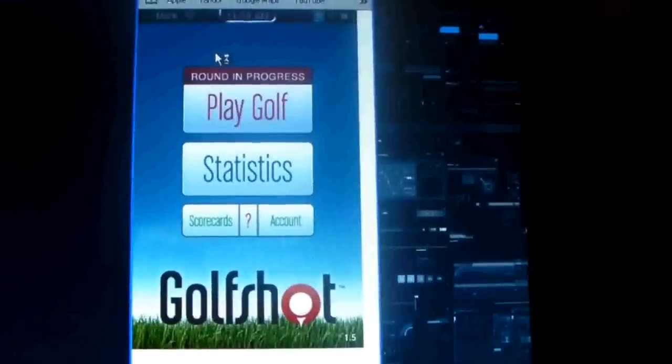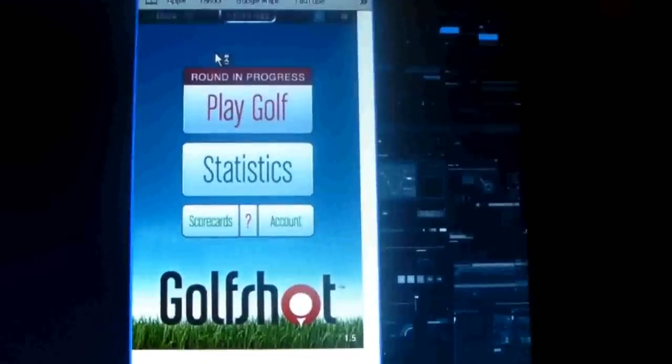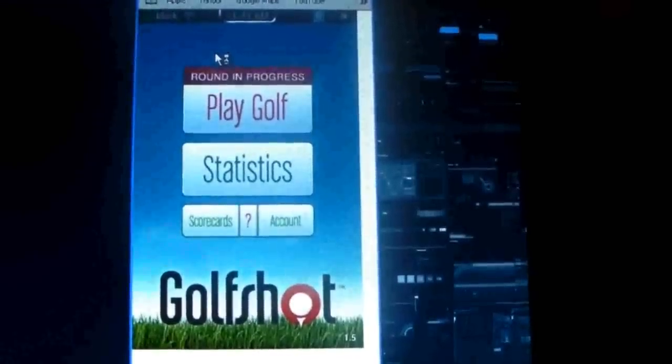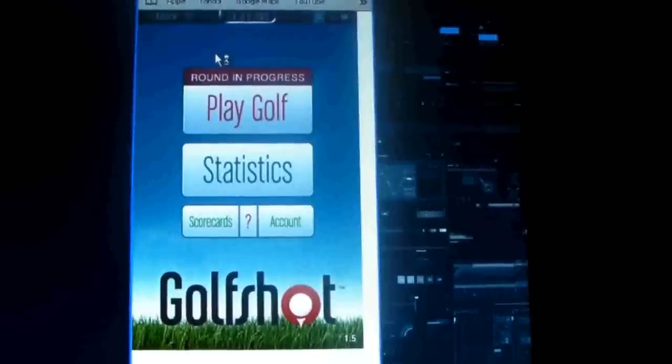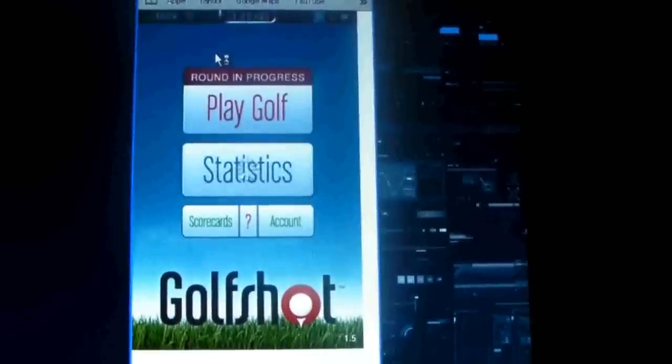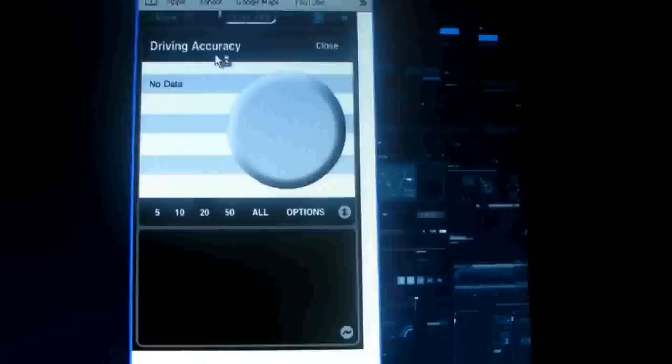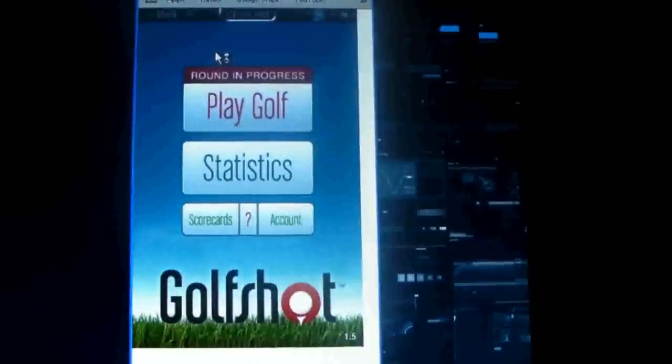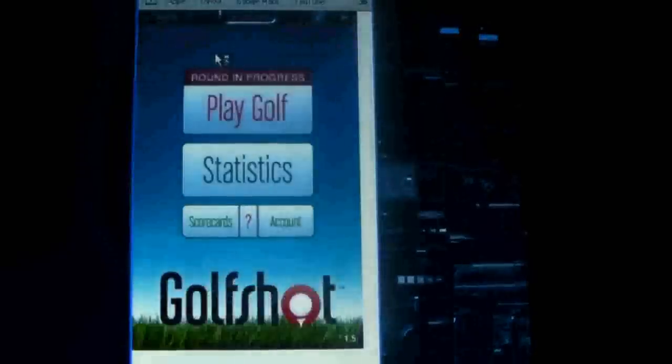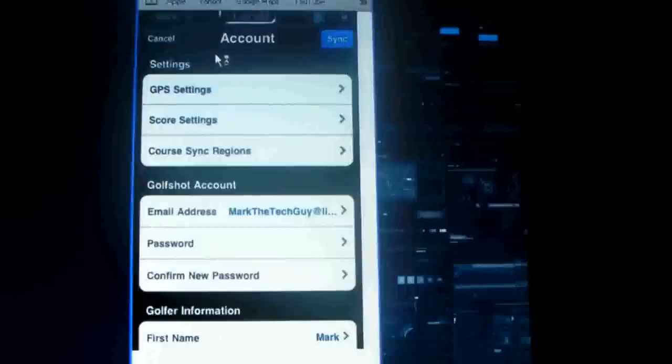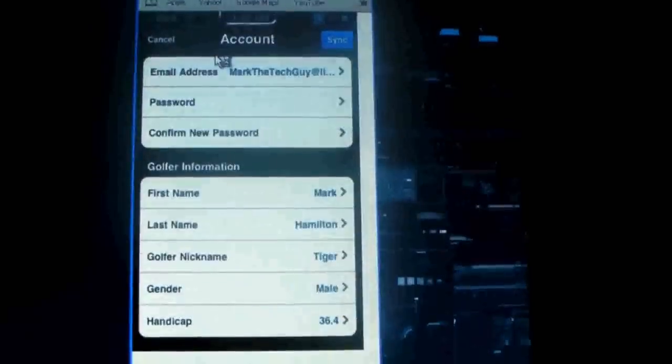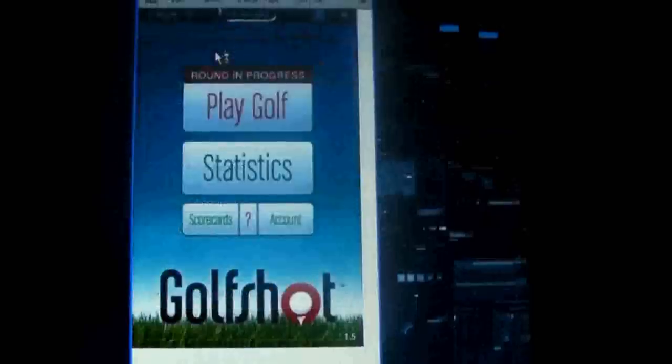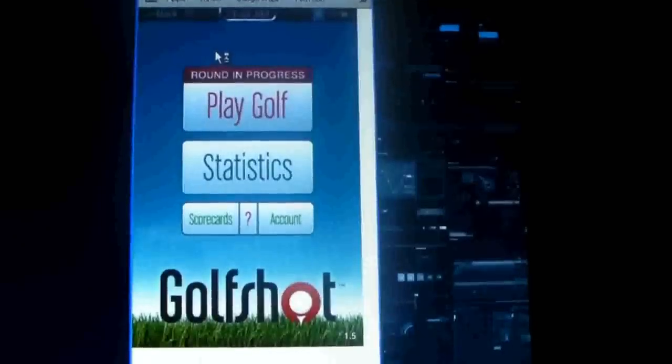So it's not going to be too long before everybody will be playing golf, so I thought I would review this. So I'm going to get right into it here. Now it has the statistics, it will record everything, scorecards, account, you can set up your account, play golf.